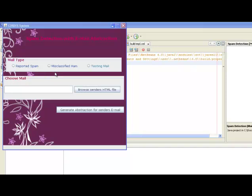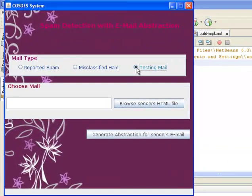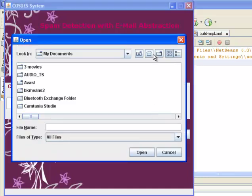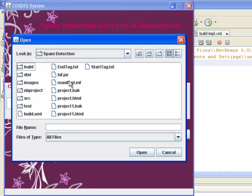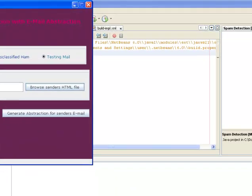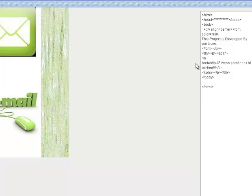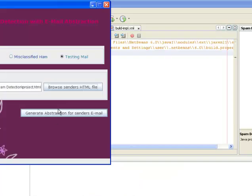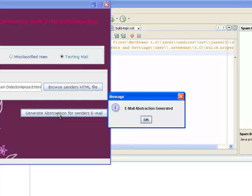First of all we need to test the mail whether it is spam or ham. Ham is nothing but mail which is not spam and where spammers cannot attack. For that we need to choose the test mail button, then browse the HTML file using the browse button. Here I am selecting a project.html file. After selecting the file, it displays the contents of the file. Now I am clicking on the generate abstraction for sender's email button. Here we have generated an email abstraction, and a message box appears saying email abstraction generated.